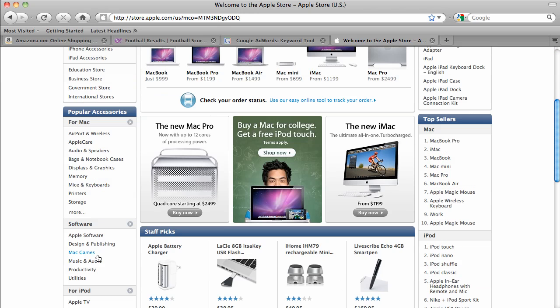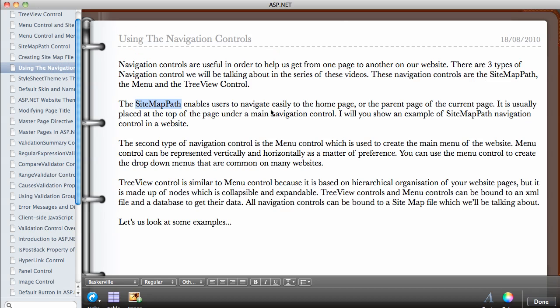So that's how to use these navigation controls. In the next video we're going to start by looking at the Site Map file, which we'll add to our website, and that will help us in creating the three types of navigation controls available in ASP.NET. Thank you.